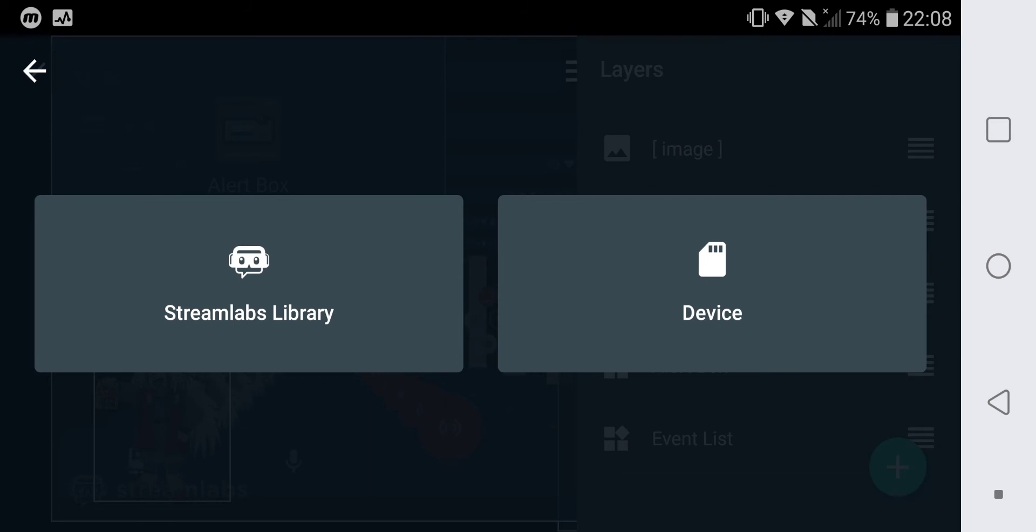Or you can choose from the Streamlabs library.